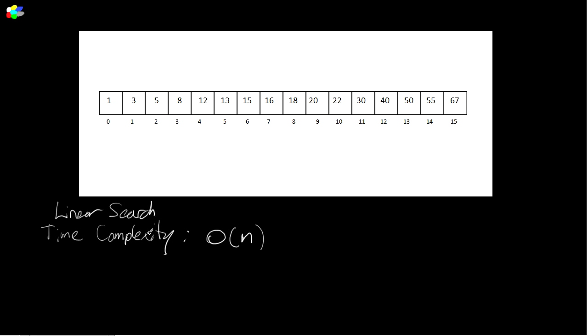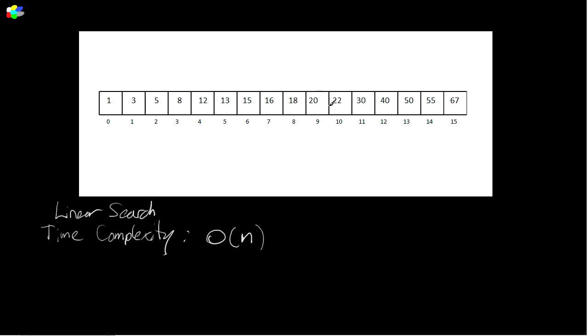The time complexity, how much time it takes to complete, is basically proportional to the size of the container, linearly proportional. So if you double the size of the container, it's going to take twice as long to find. Now, if there are some extra constraints on our sequence, we can often exploit those constraints, those special conditions in order to speed up our operations.